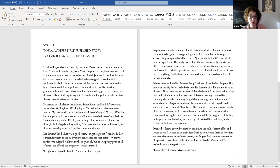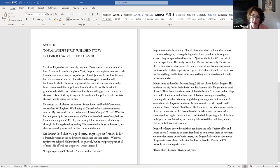I didn't jump at the offer. For one thing, I did not like to look at Eugene. His head was too big for his lanky body, and his skin was oily. He put me in mind of a seal. And then there was the matter of the scholarship. I too was a scholarship boy, and I didn't want to finish myself off before I even got started by rooming with another, the way fat girls hung out together back at home. I knew the world Eugene came from. I came from that world myself, and I wanted to leave it behind.